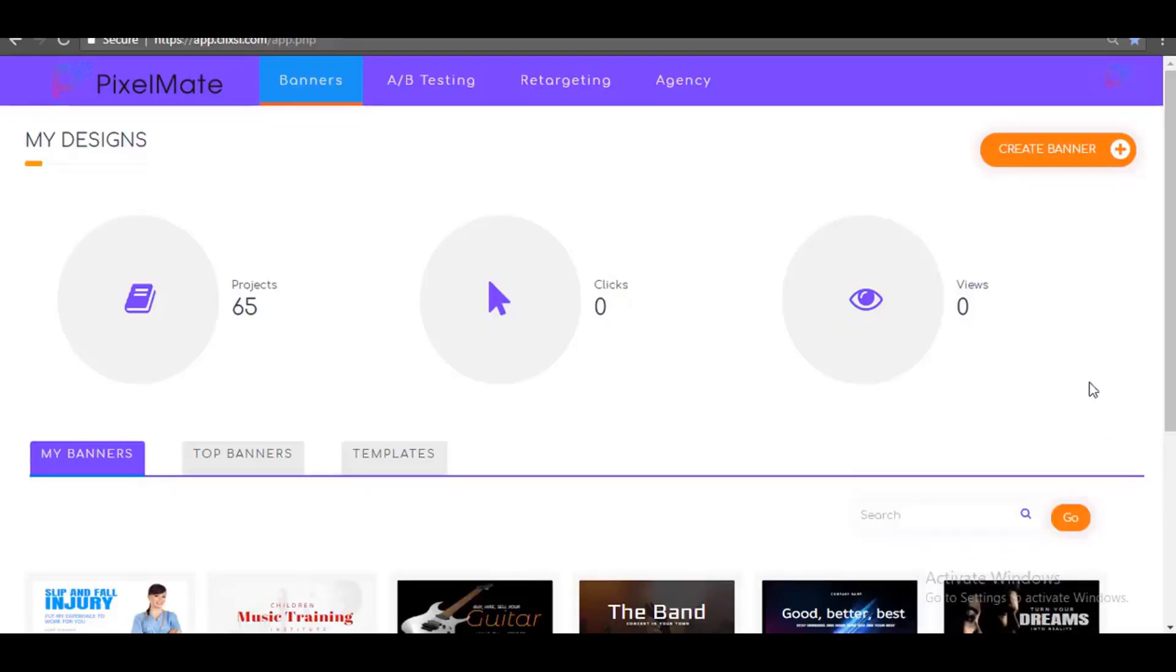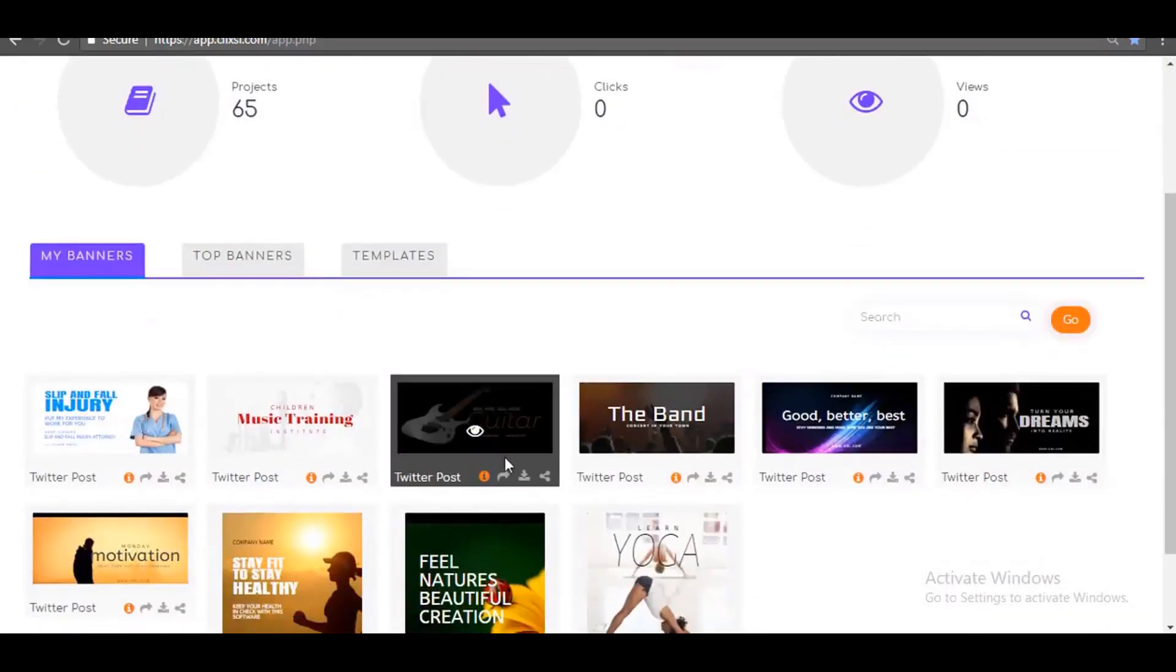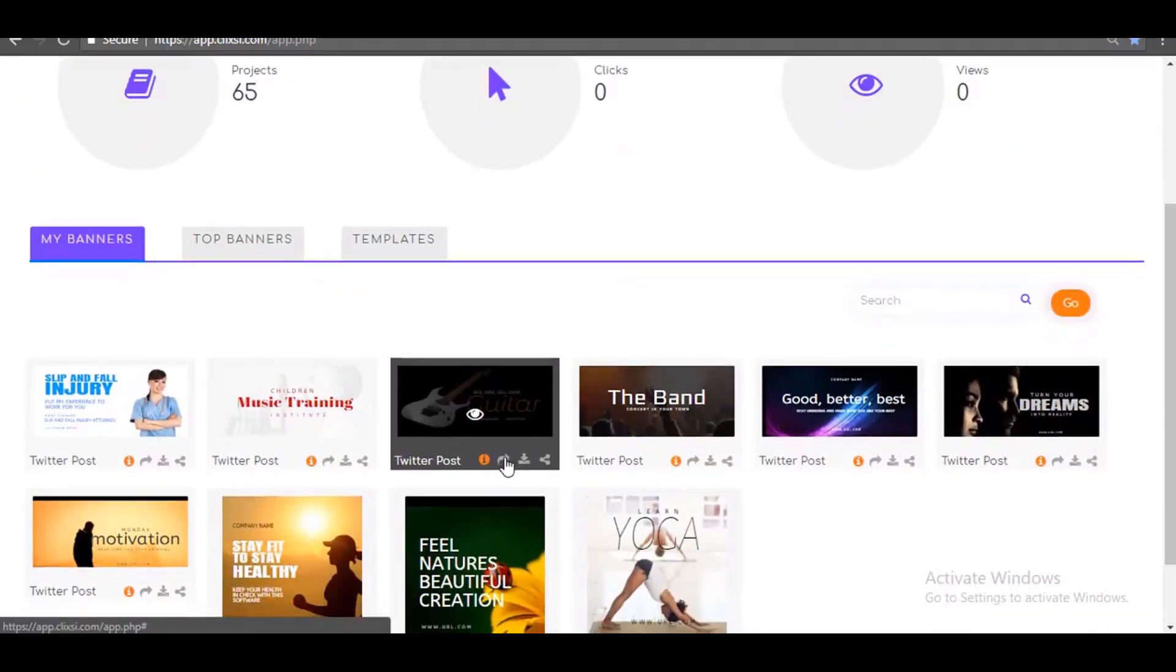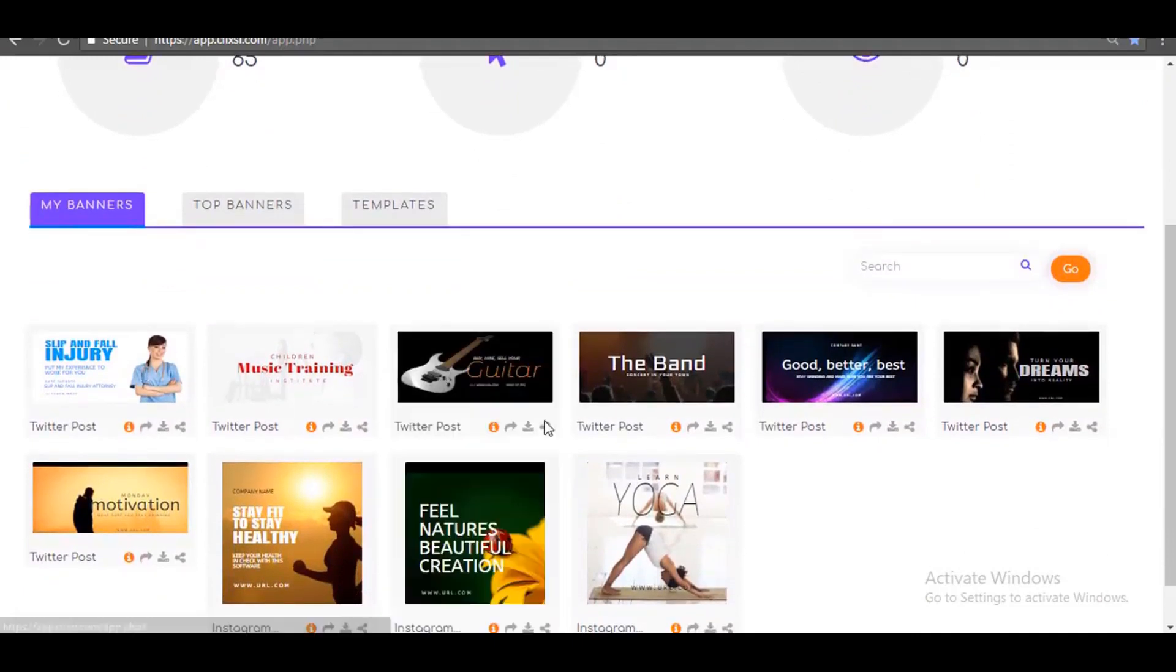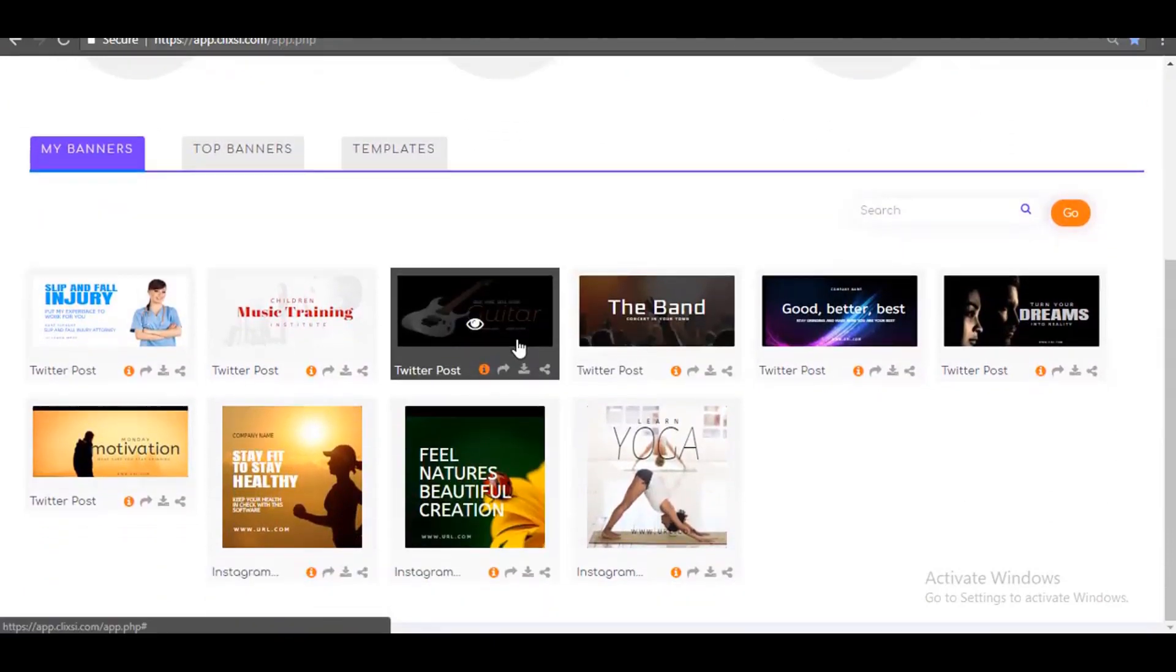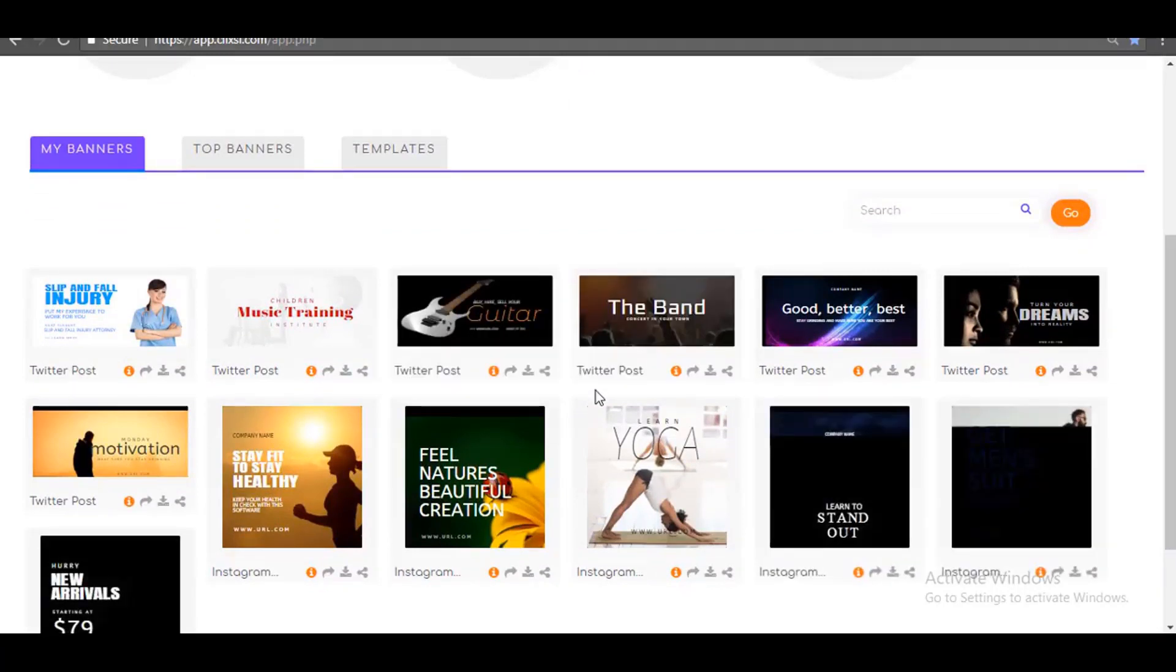PixelMate is the last graphics design tool you will ever need because it puts together all the features from your current design tools and the features your current design tools are missing and fuses it into one very powerful marketing-focused banner design software.